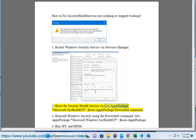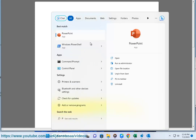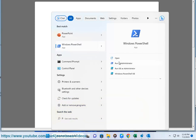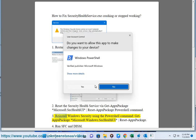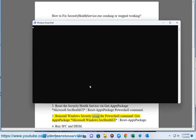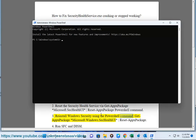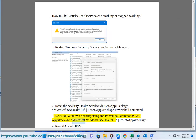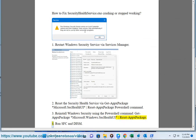Method 2: Reset the Security Health Service via the GitHub package Microsoft.SecHealthUI Reset Ops Package using a PowerShell command. Method 3: Reinstall Windows Security using the same PowerShell command from GitHub's Microsoft.Windows.SecHealthUI Reset Ops Package.